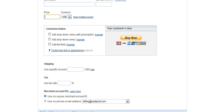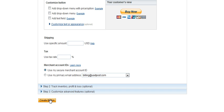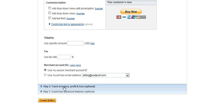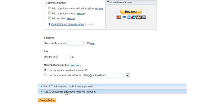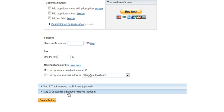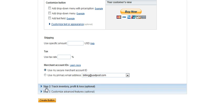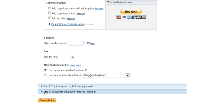There are some advanced options here for tracking your inventory as well as your profits and losses and some customized features where you can take the customers to certain pages, thank you pages and download pages. So if you want to use step one and two there.